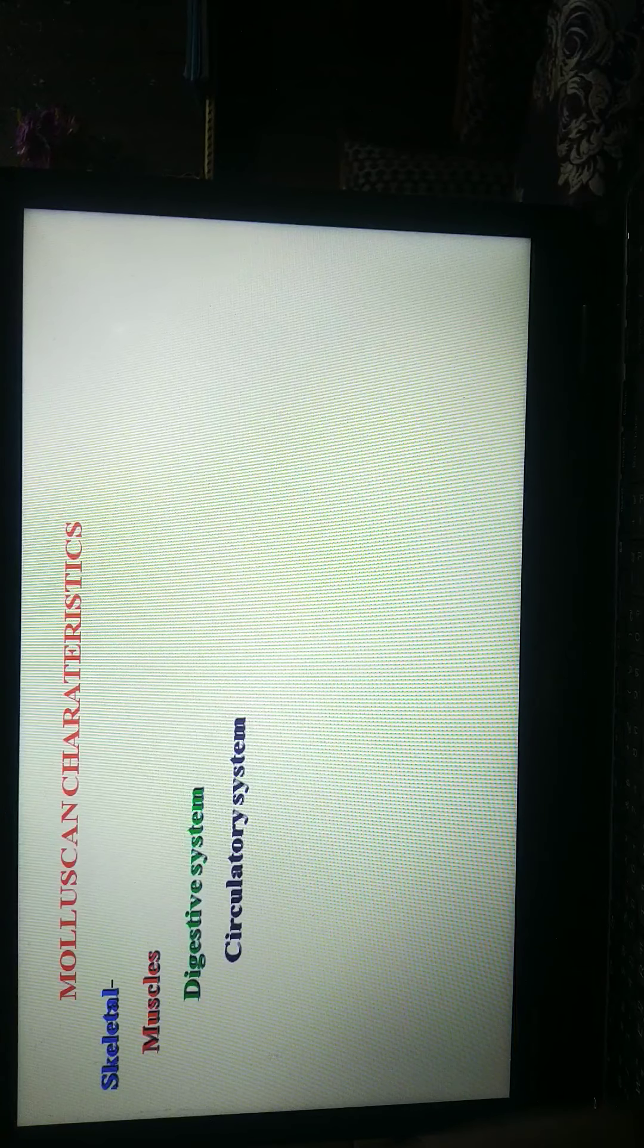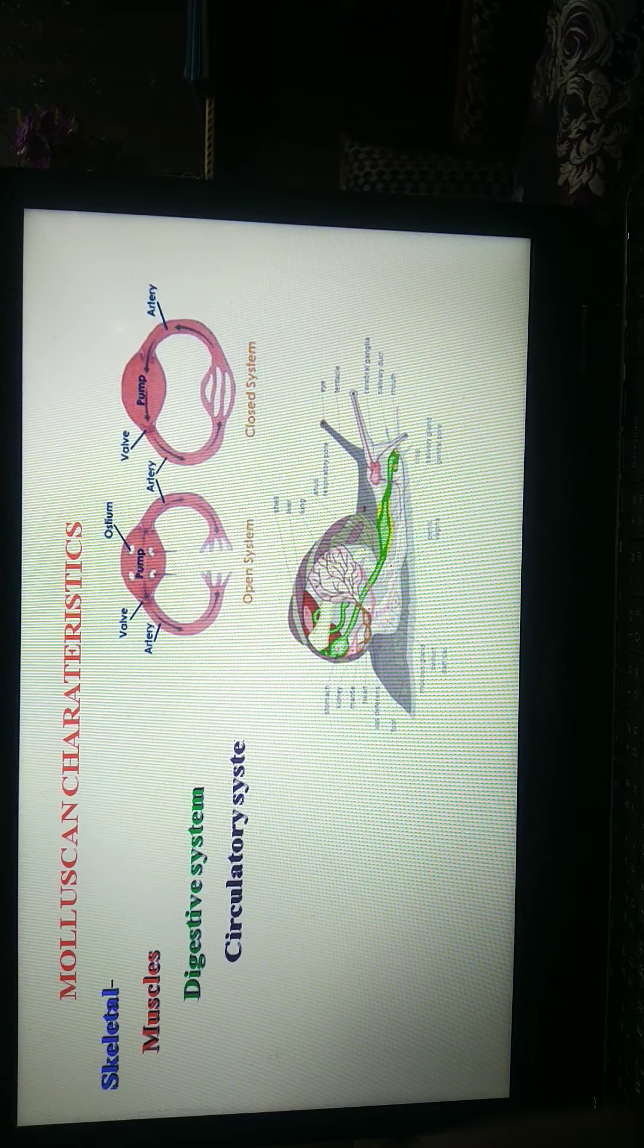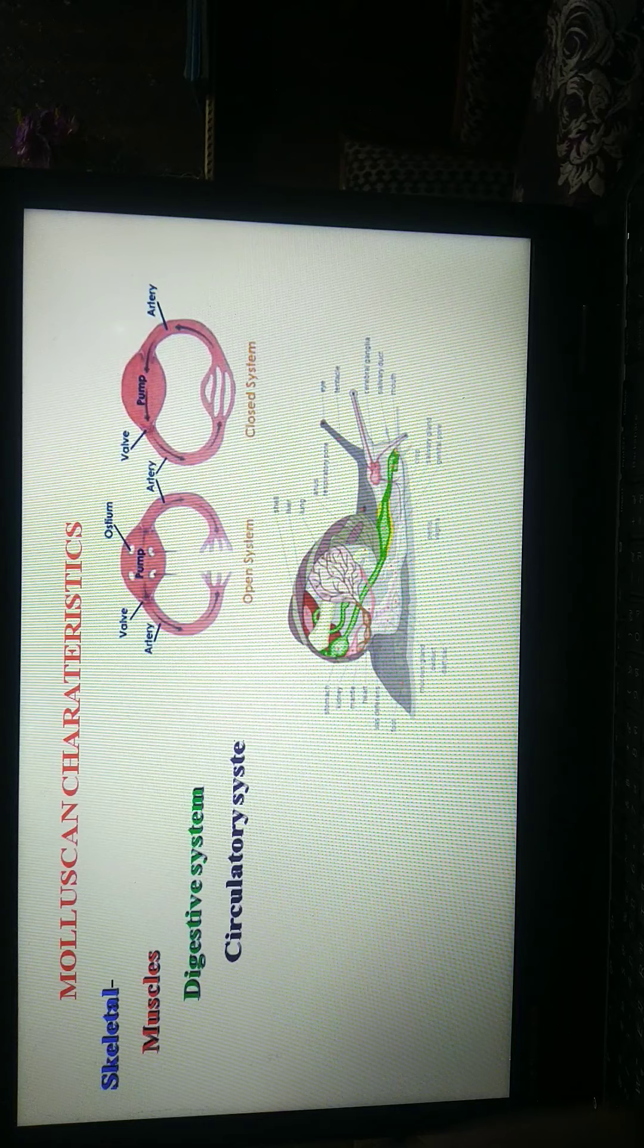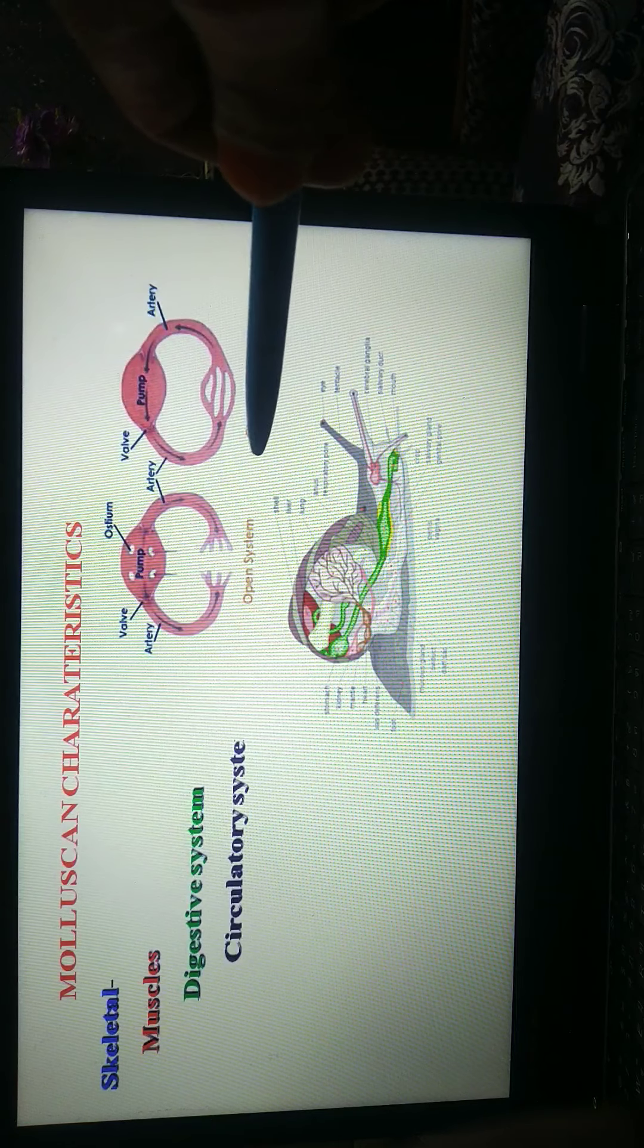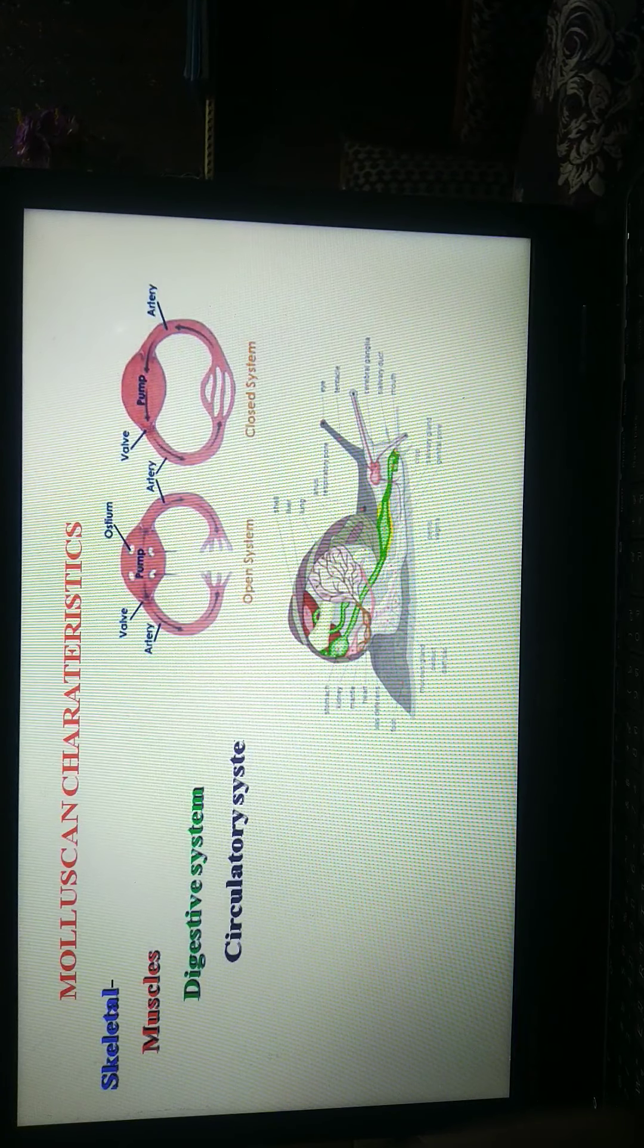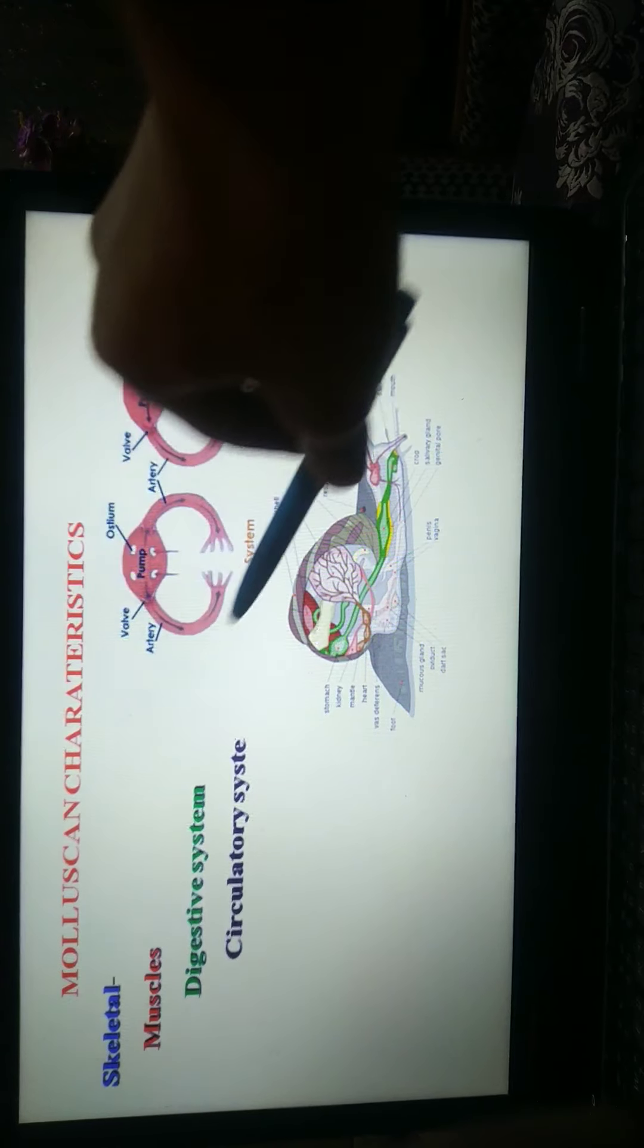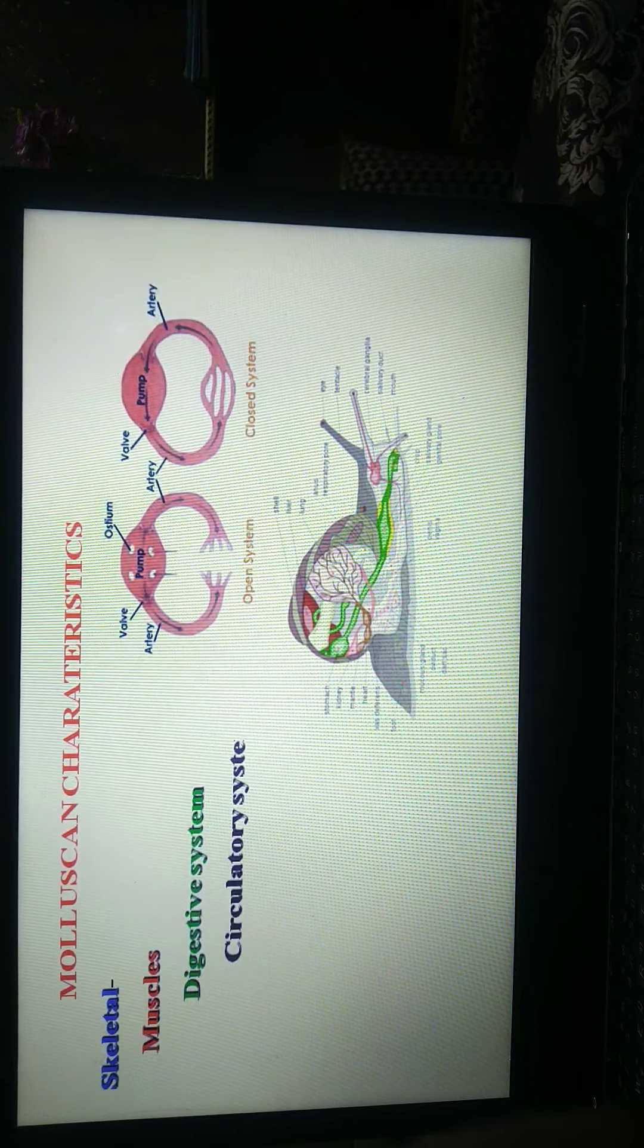Circulatory system. In molluscan, open circulatory system. This is the open type of circulatory system. Dorsal heart is mainly present in molluscan in pericardial cavity. And this figure shows open circulatory system, and this pump shows closed system.